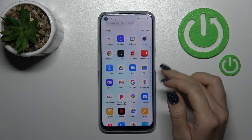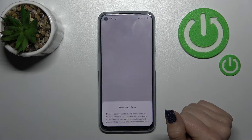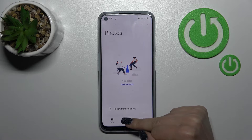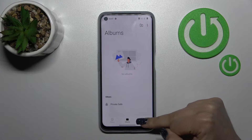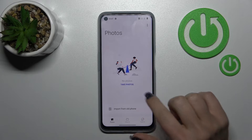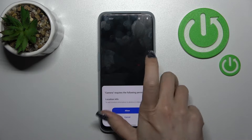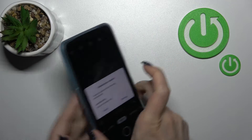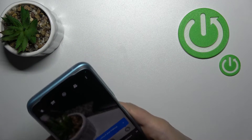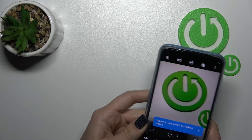So let's first open the Photos application. Click here, yes I agree. Unfortunately we don't have any photos here yet, so let's take a couple of pictures using the device camera. Click allow.